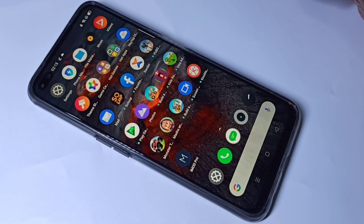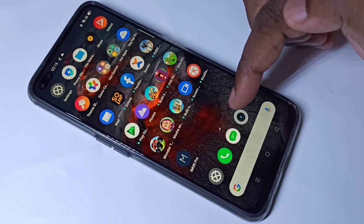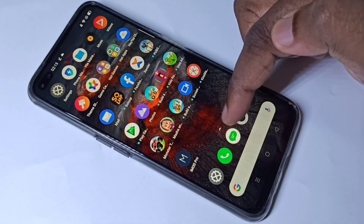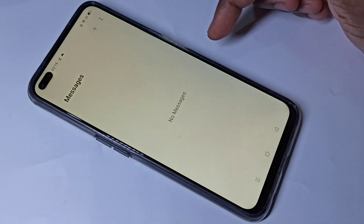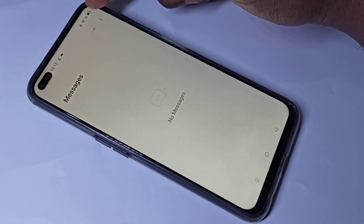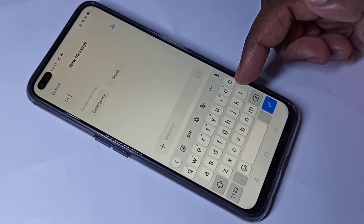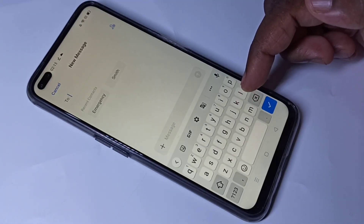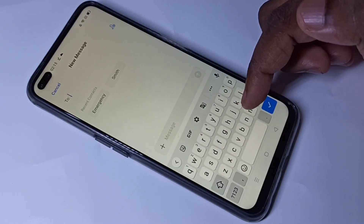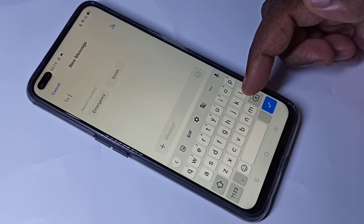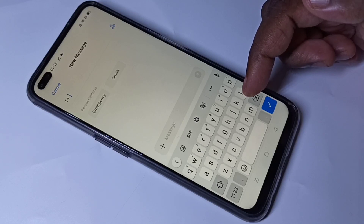Hi friends, in this video I am going to explain keyboard settings. Open the message app, then tap on this plus icon. First I am going to show you how we can change the keyboard and how we can change the keyboard language.